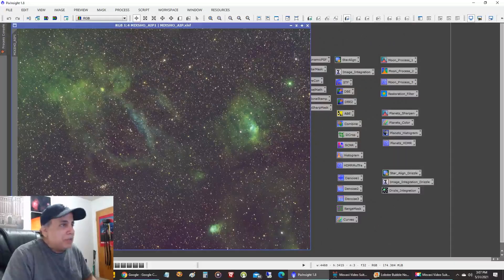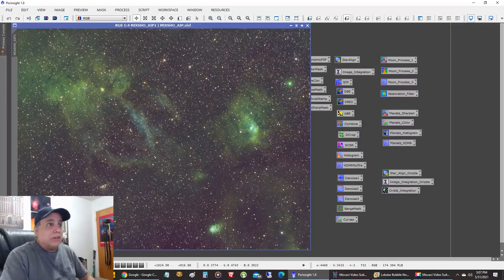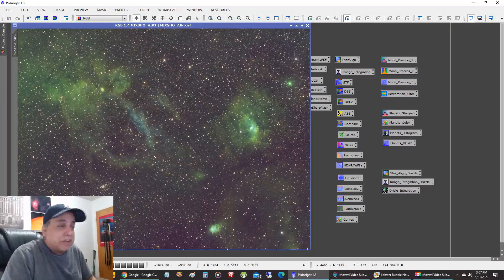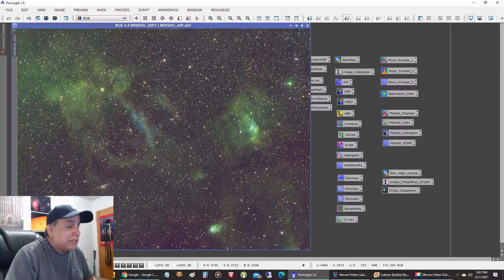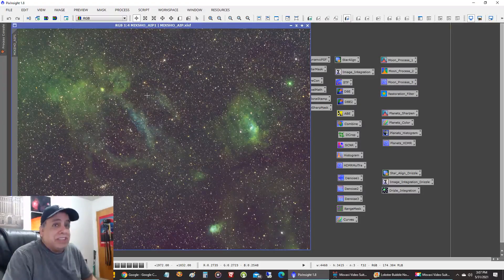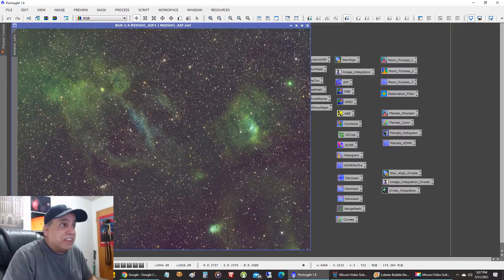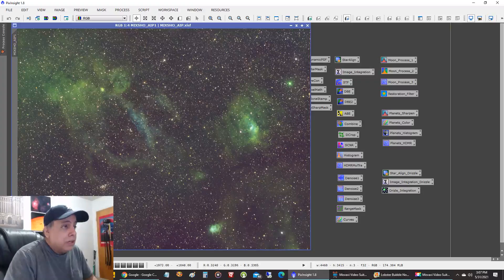And let me show you something here. This is how it looked when I first combined all three filters. And I thought, uh-oh, the star field was really thick in this picture.